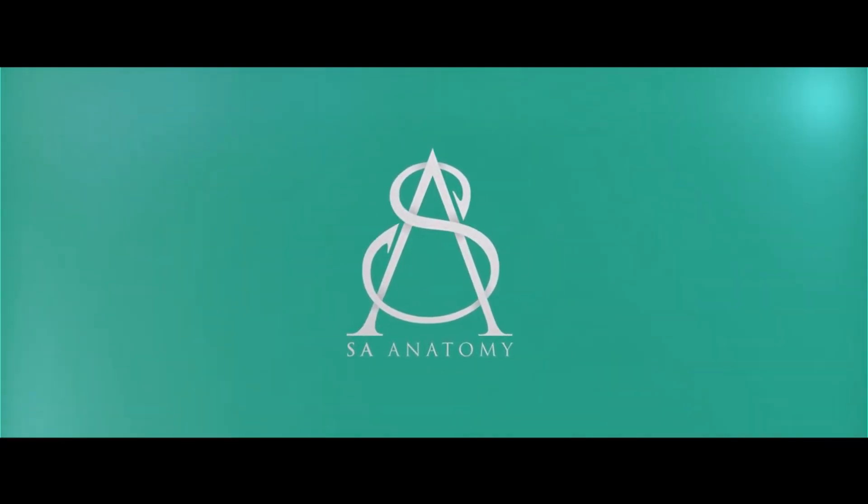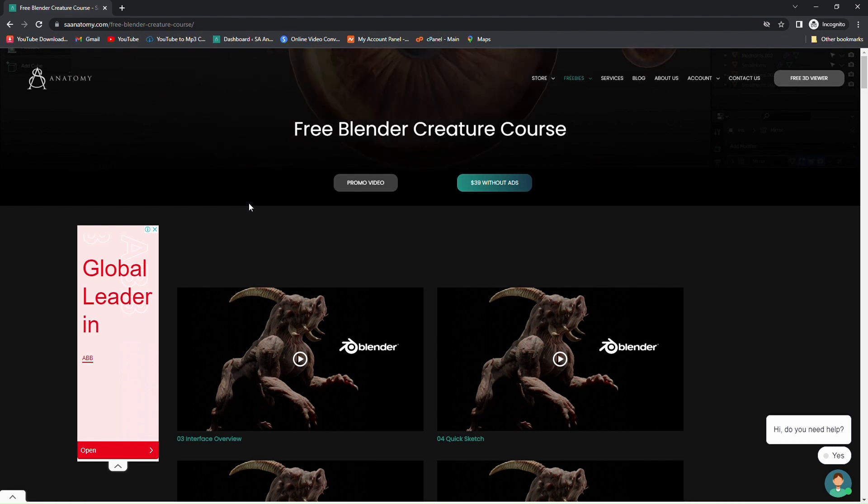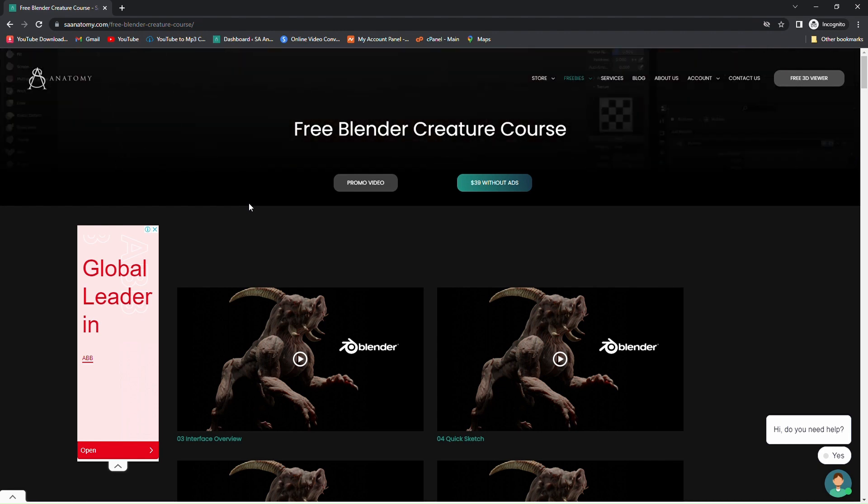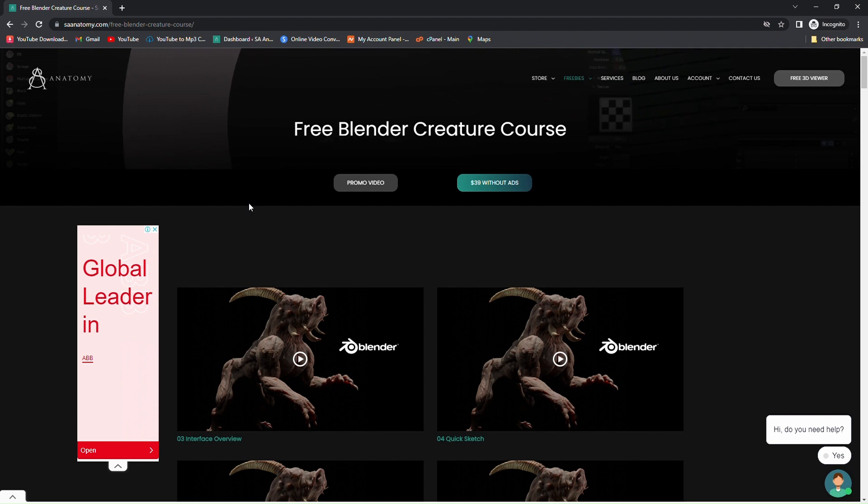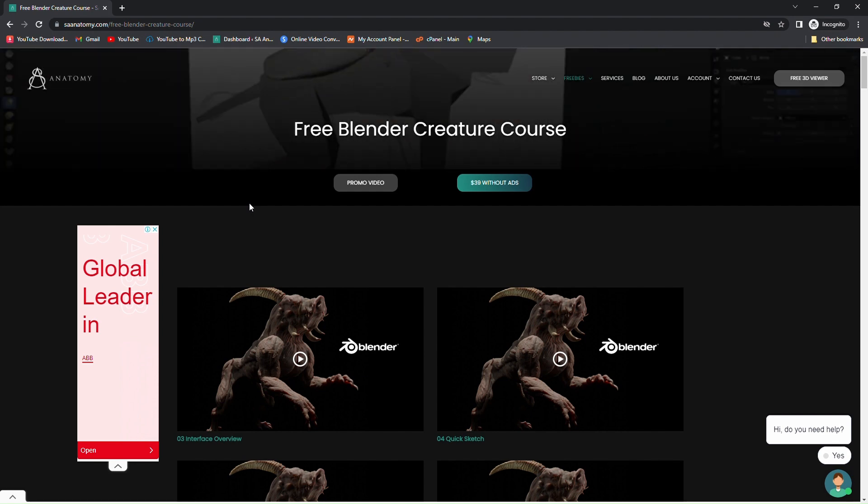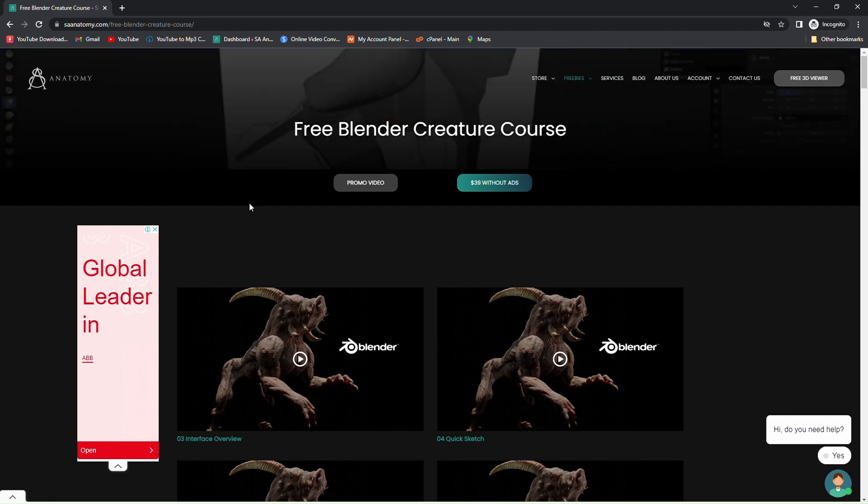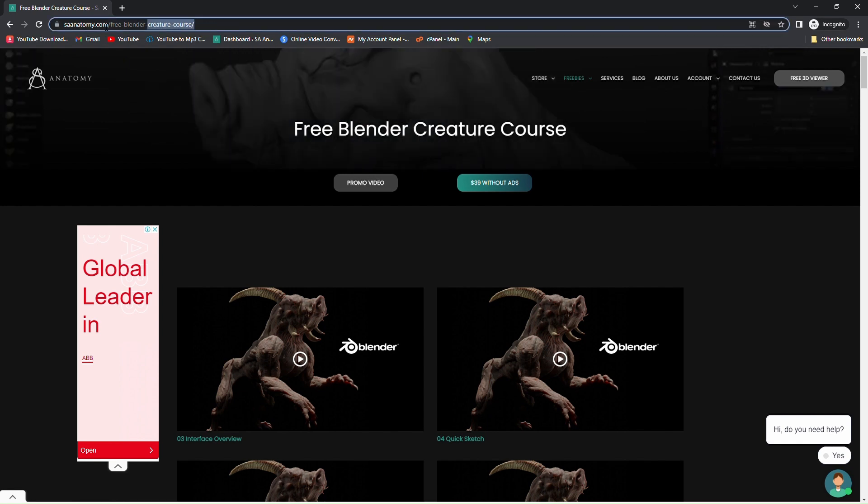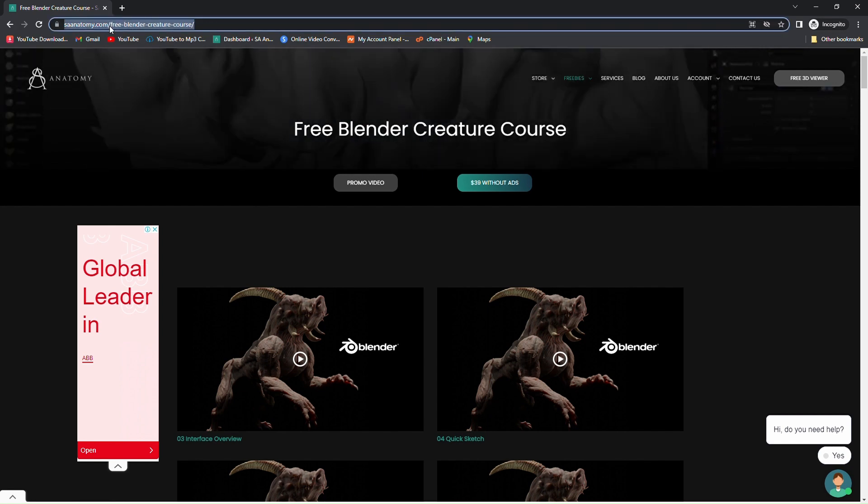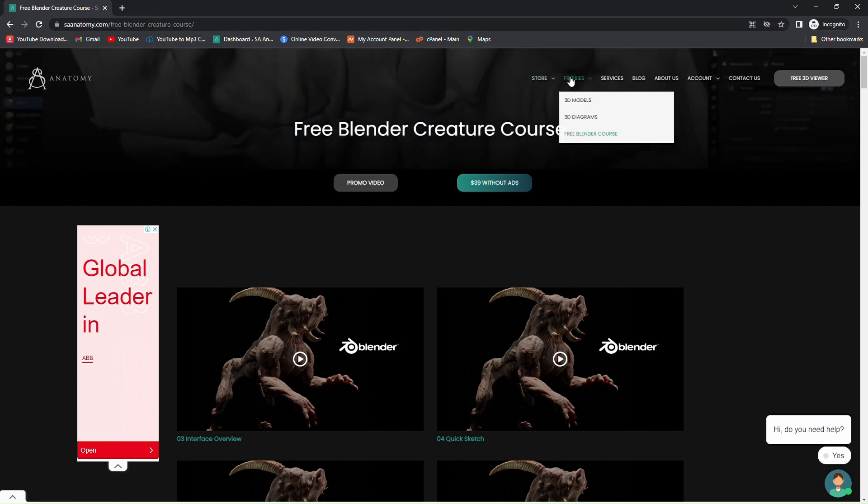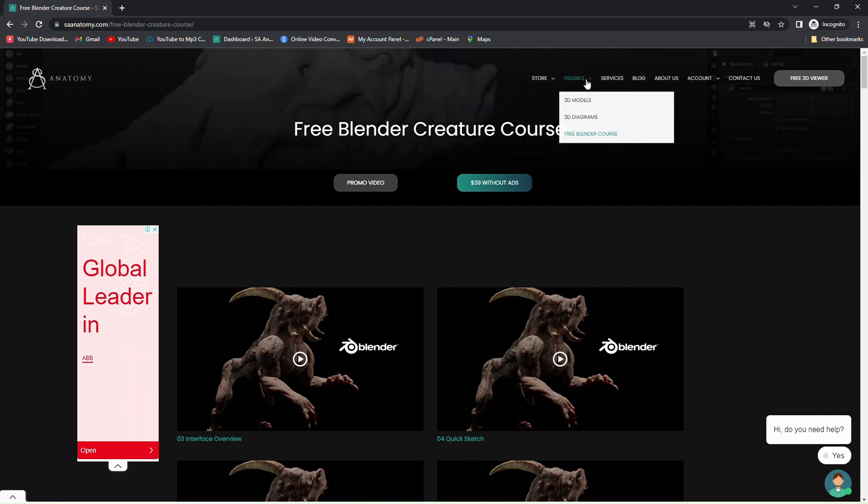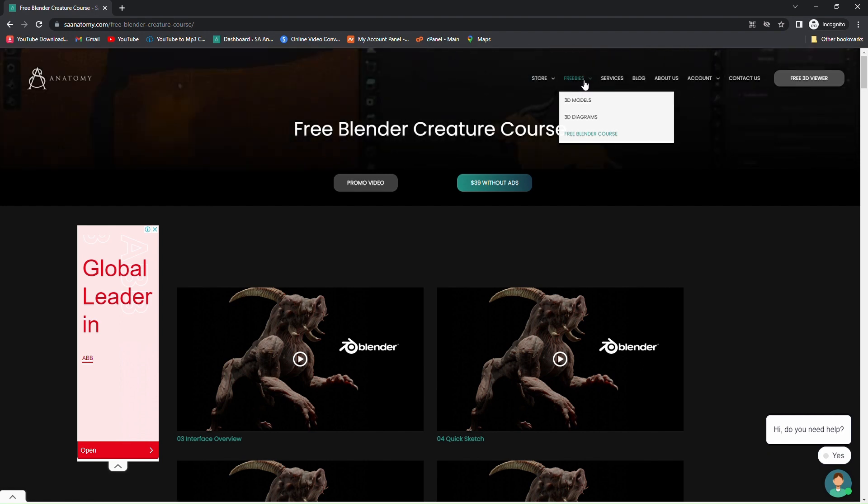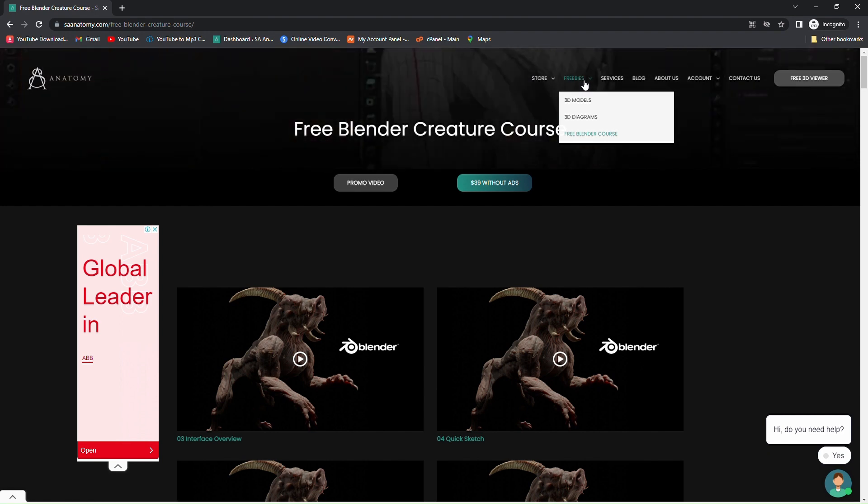What is going on beautiful people, this is Dino from EasyAnatomy.com. Welcome! I have very exciting news for you guys. If you visit our website EasyAnatomy.com, we have a new tab on our website which is called Freebies.